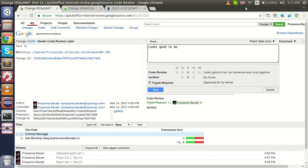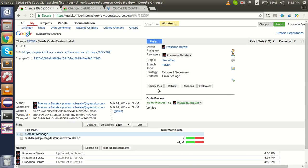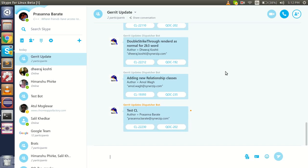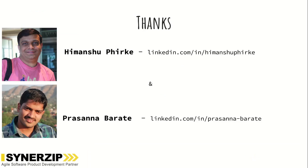Here I am updating the code, and we can see that the change is reflected on Skype. Thank you for watching this video.